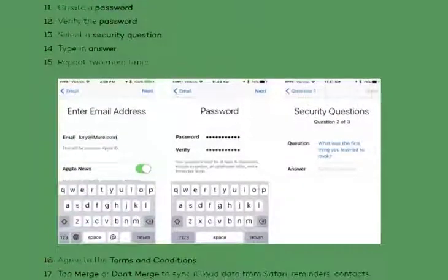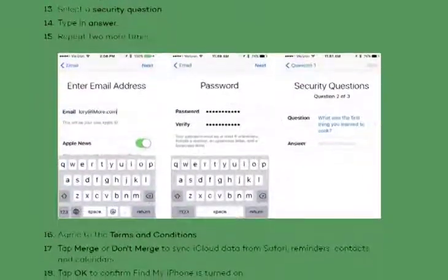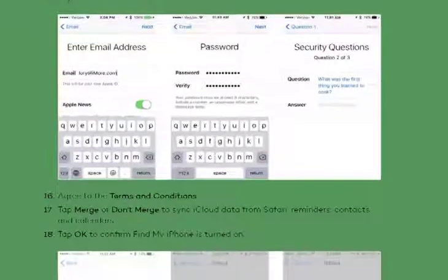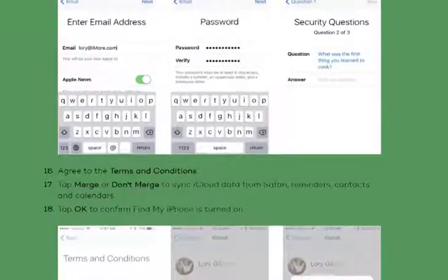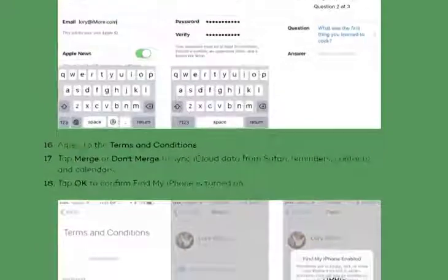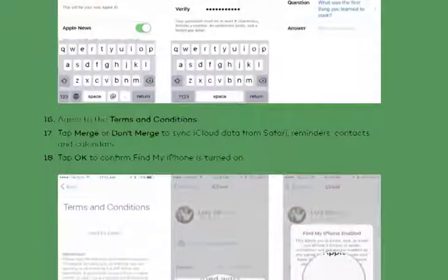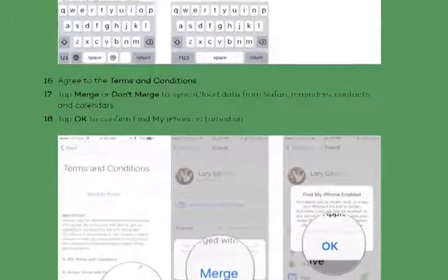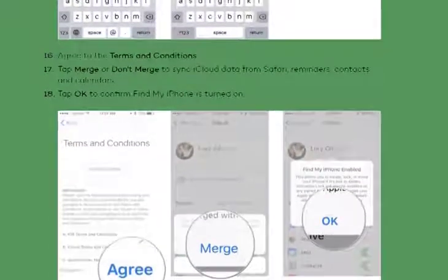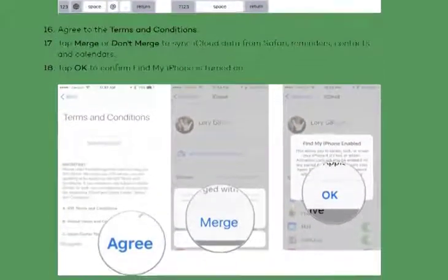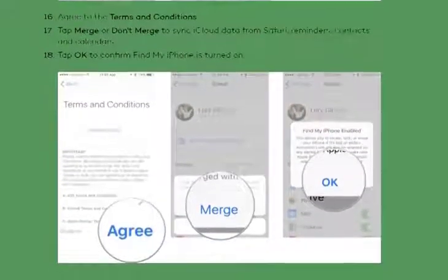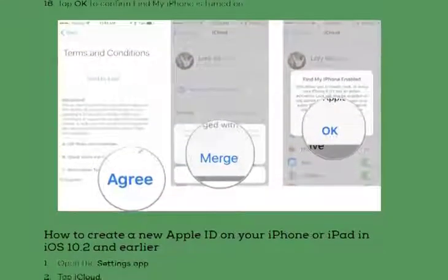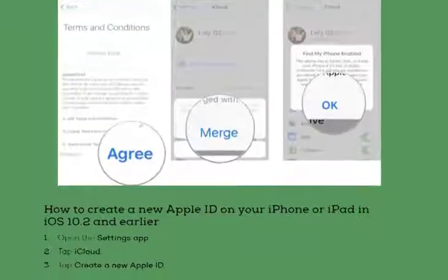Select your current email address or get a new iCloud email address. Enter your email address, create a password and verify it, then select a security question and type in the answer, repeating this two more times. Agree to the terms and conditions, then tap Merge or Don't Merge to sync iCloud data from Safari, reminders, contacts, and calendars. Tap OK to confirm that Find My iPhone is turned on.